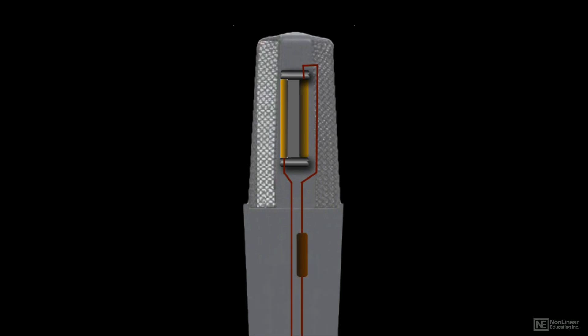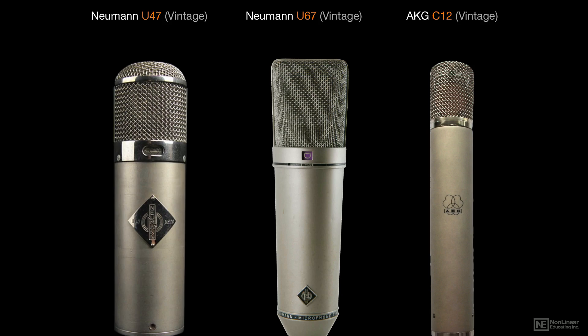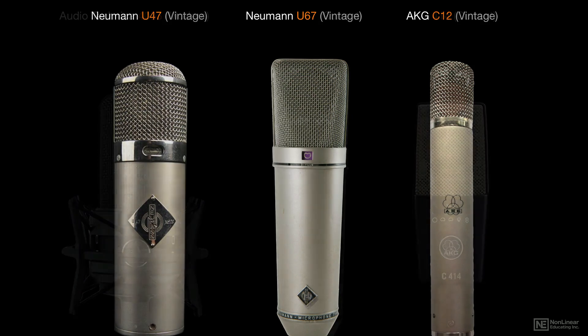Thanks to the low mass of the diaphragm plate, condenser mics are known for having a crystal clear, open, detailed sound.